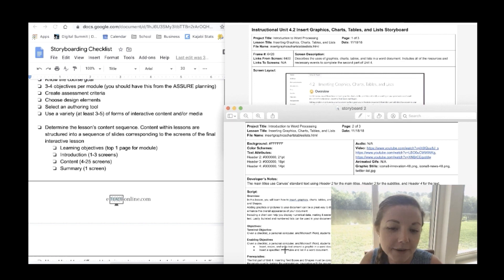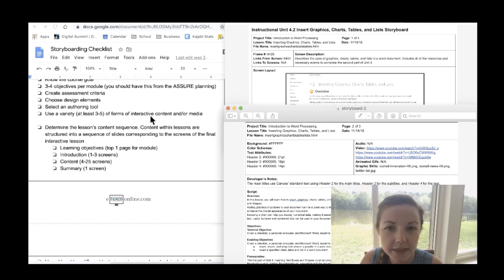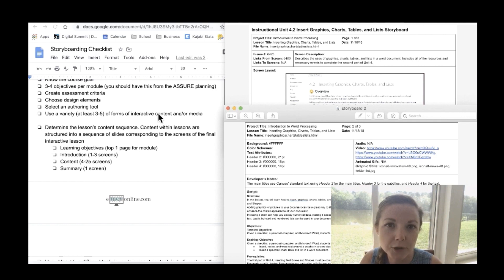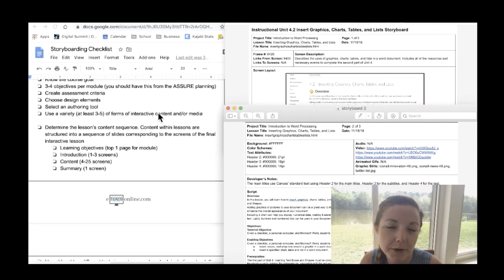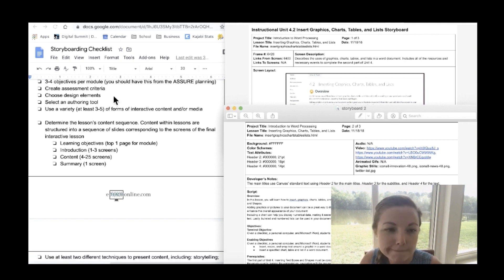Actually for example in this module there is only one terminal objective but two enabling objectives. This is a good thing to keep in mind because when students are going through an online course if one module takes them forever to get through they feel like they're not really accomplishing anything. So it's just a good idea to keep in mind to only have about like one lesson per module. Each module they should be able to get through in about a week so they feel like they're actually progressing through the course. Some of these are also just some reminders.